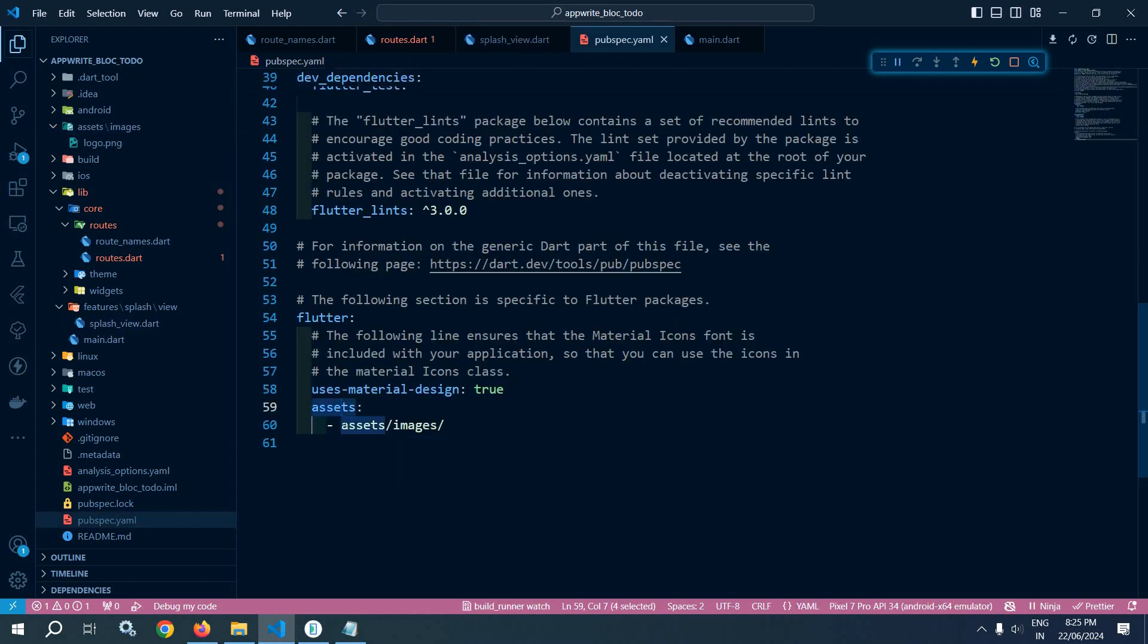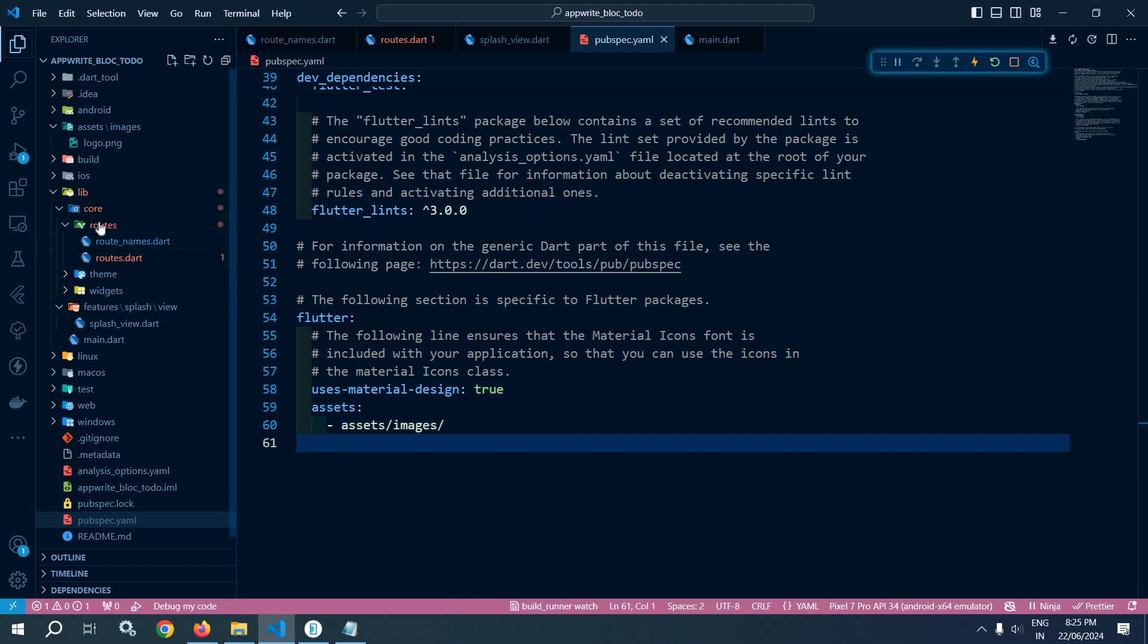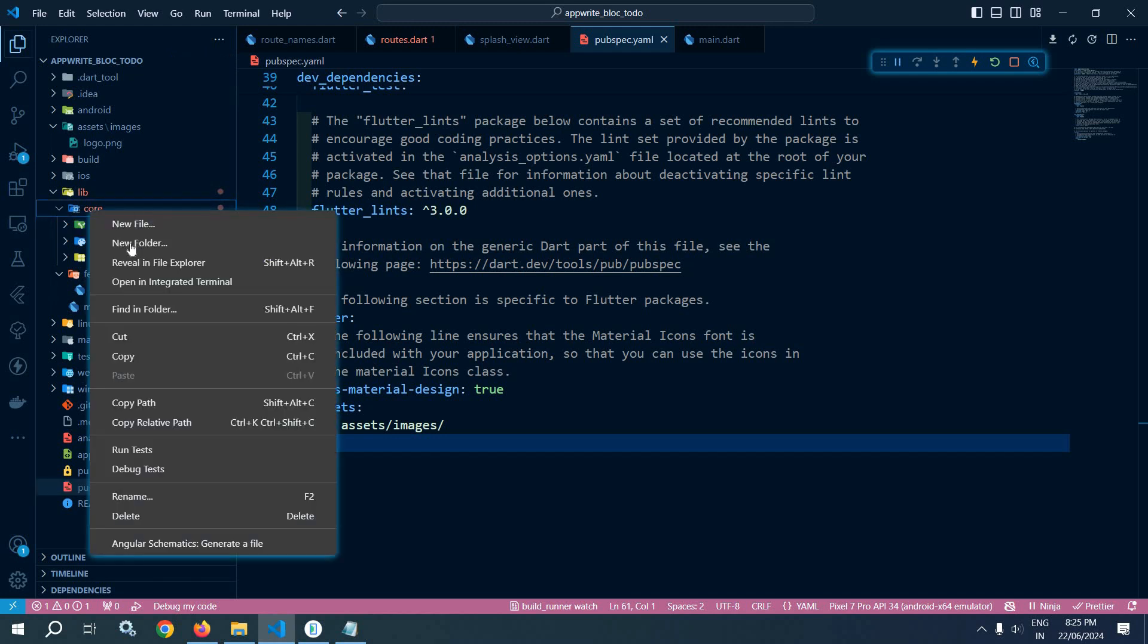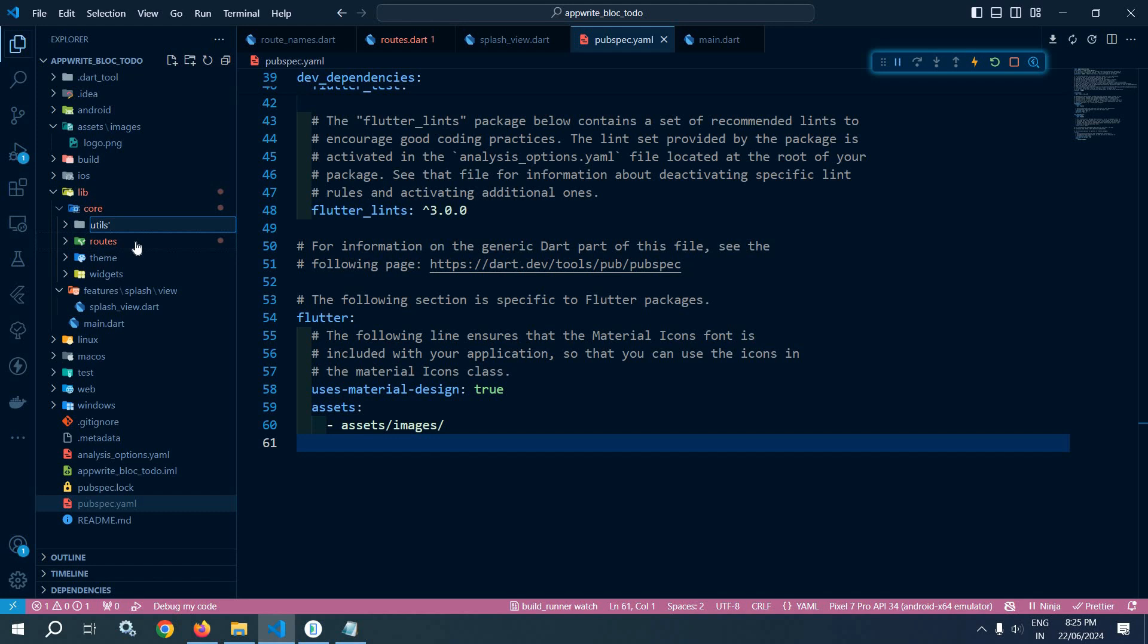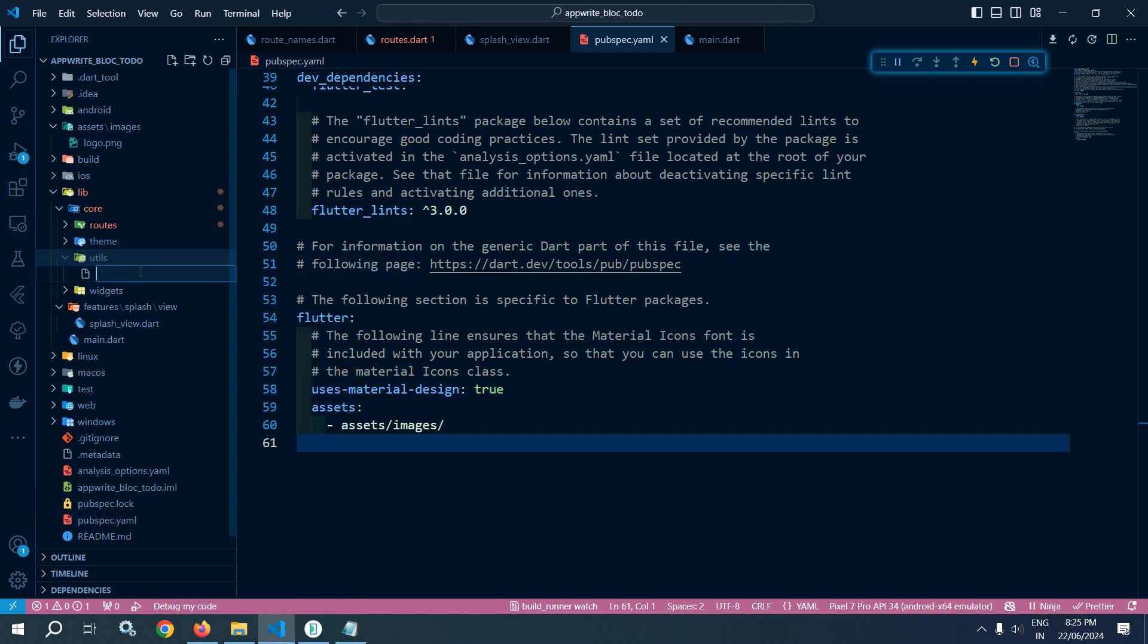Now inside this core folder here I will create a new folder named as utils, and inside this utils folder I will create a new file named as app_image.